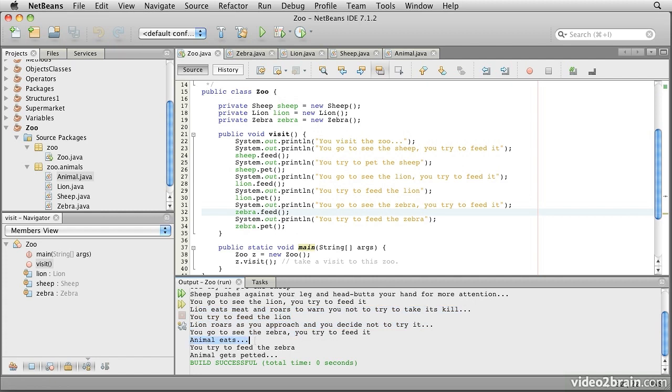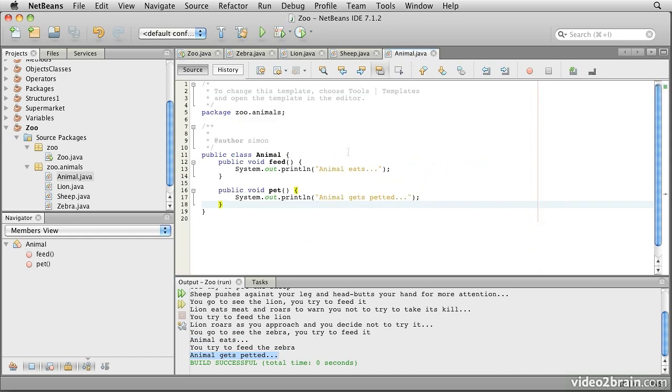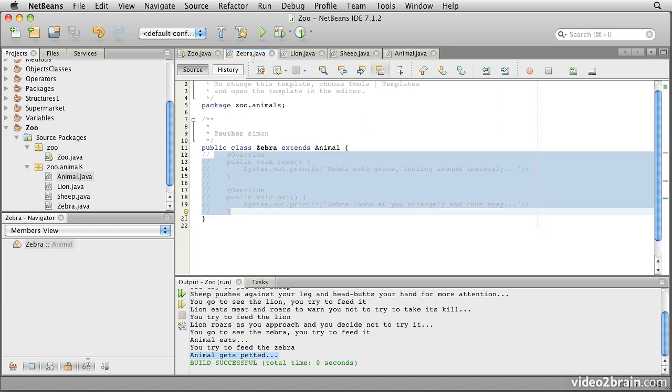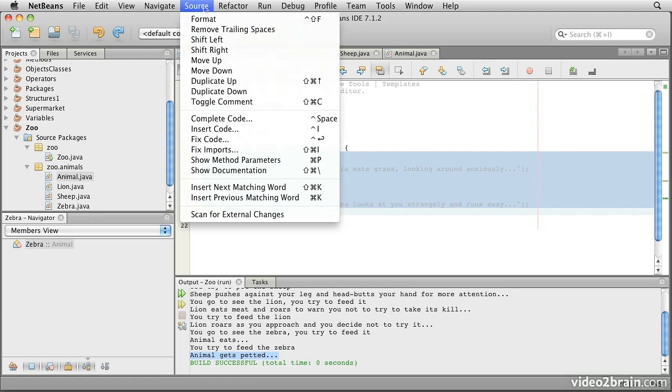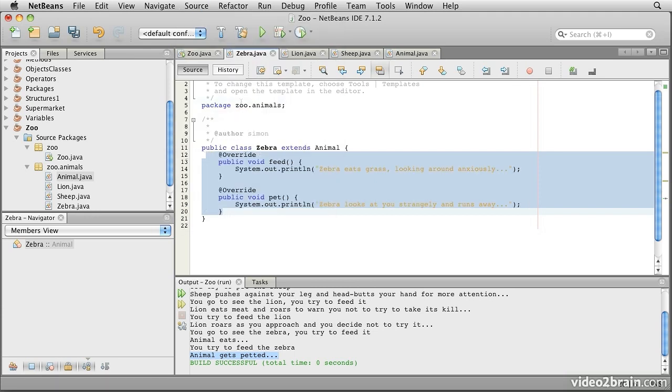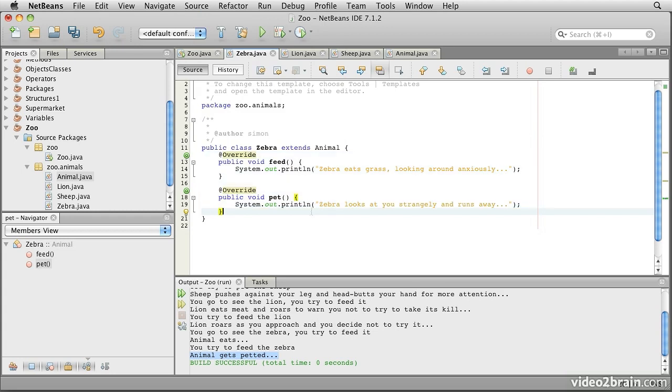But then when we go to see the zebra, we try to feed it. It says animal eats and animal gets petted. So we really did get this behavior inherited into the zebra class for free. In our case, however, we actually don't want to inherit that original behavior. We do specifically want to replace it with behavior that is specific to a zebra. So we'll go back to that version of it, save the file.